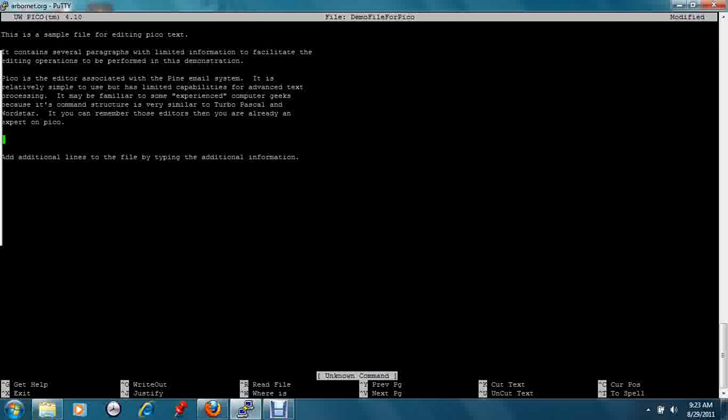You can then move the cursor to the position that you would like and insert it with control U.